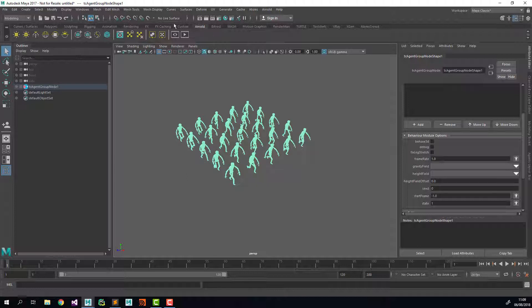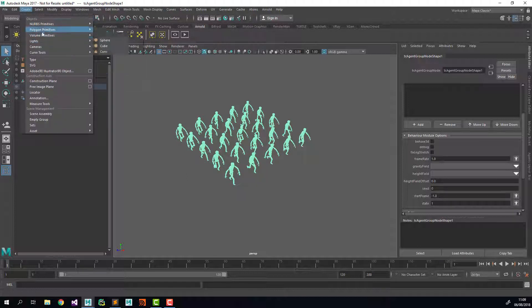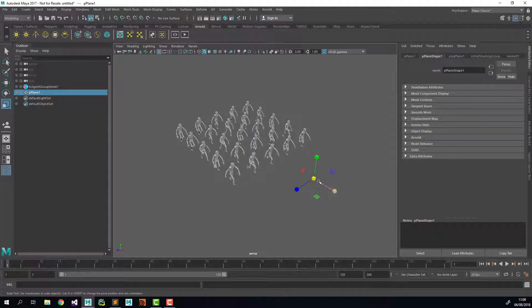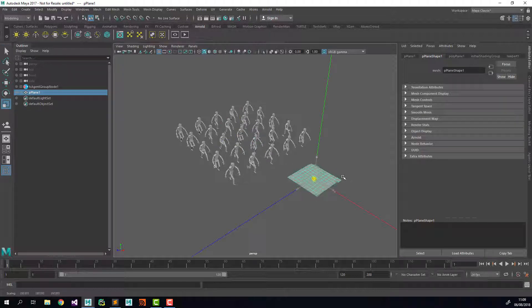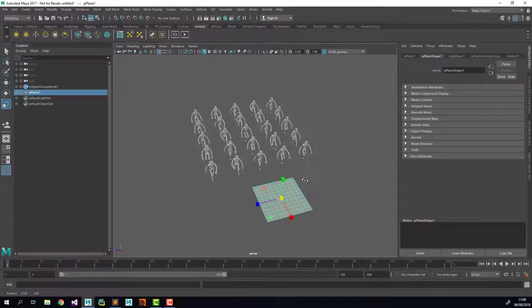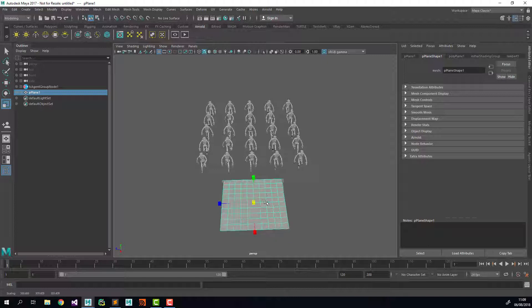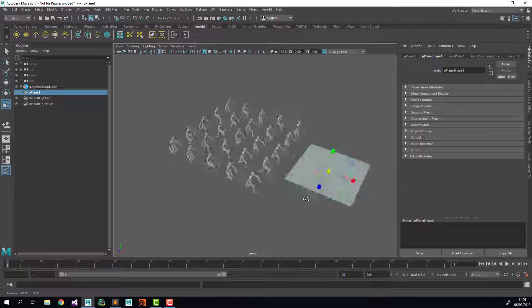Now I'm also going to create a plane here. I'm just going to make it a bit bigger, something like that.